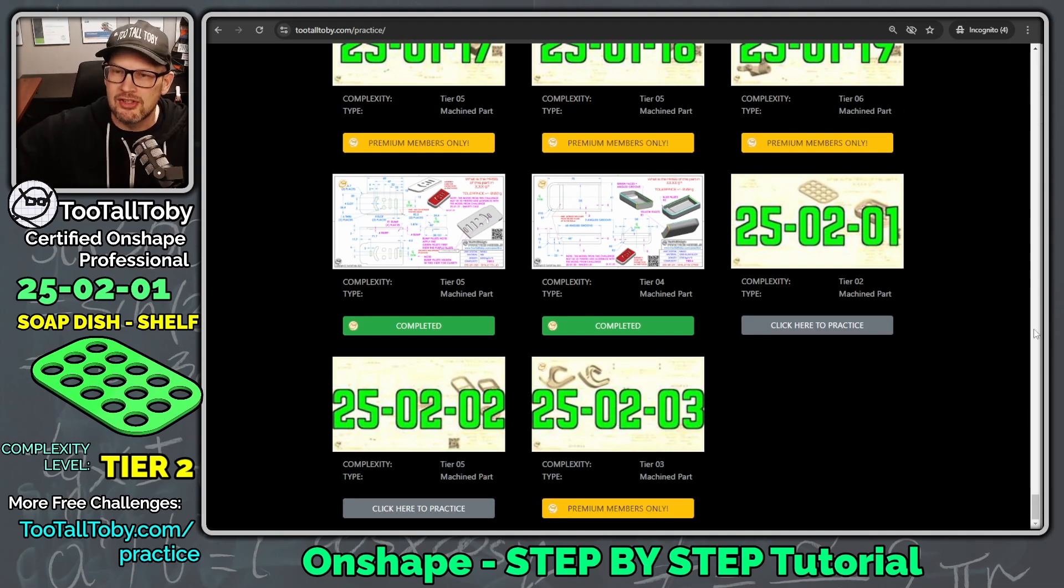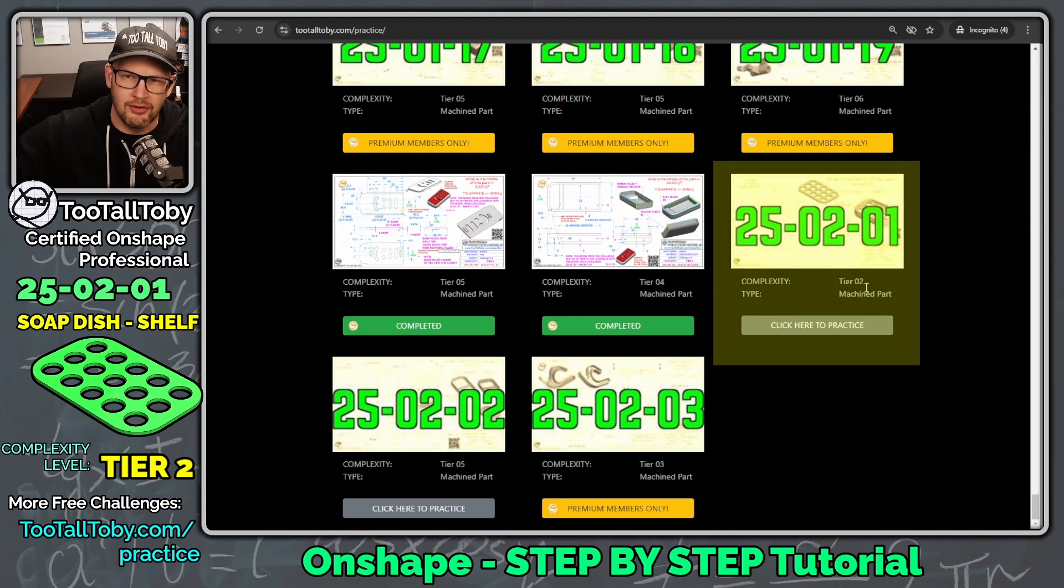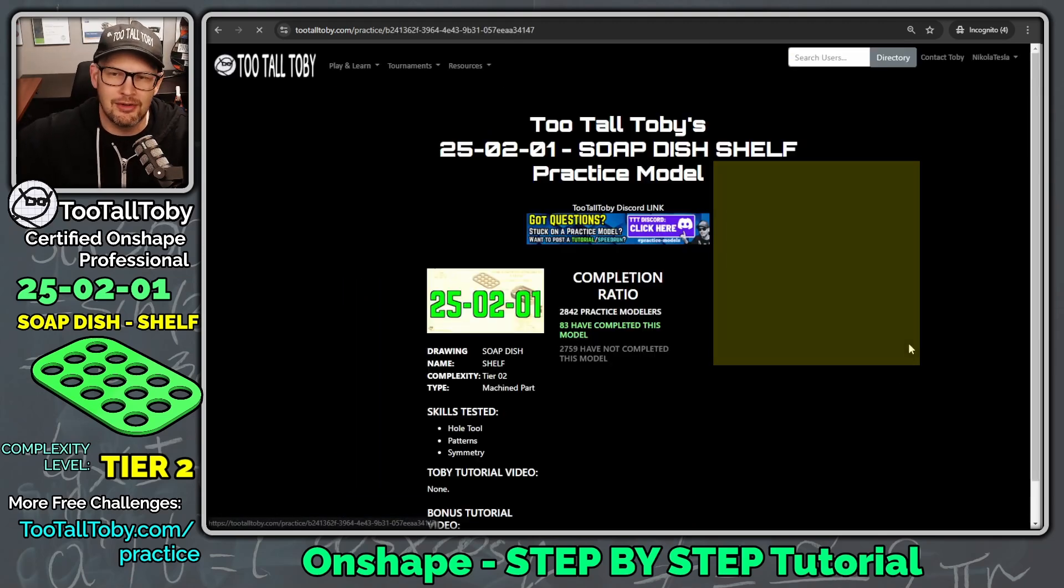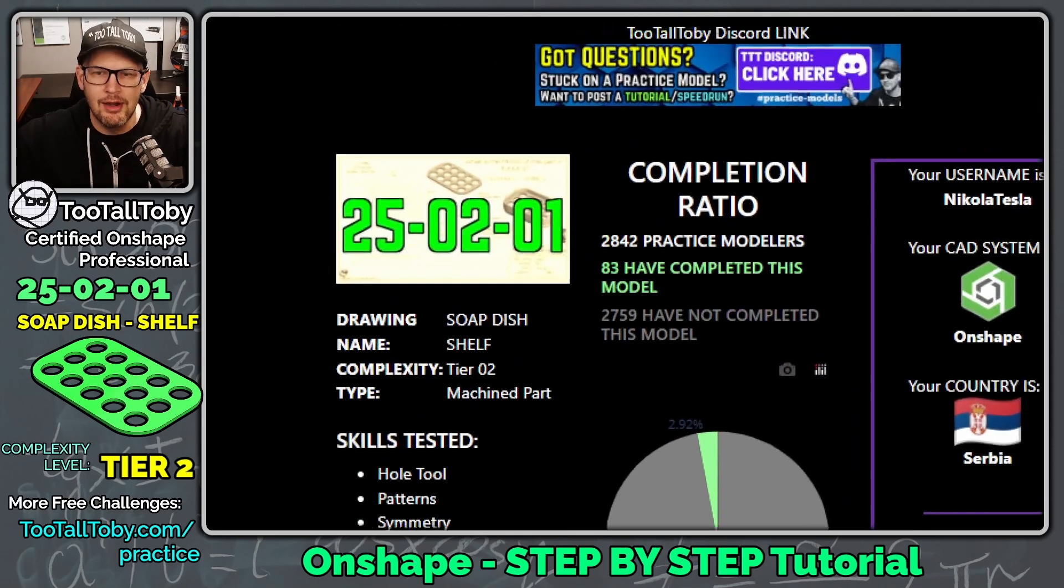And there are about 20 of these challenges that are free for everyone. And then if you really enjoy it, you can click here to upgrade to premium and unlock the entire library. Well, one of these challenges, it's totally free for everyone, is this one here, 250201.